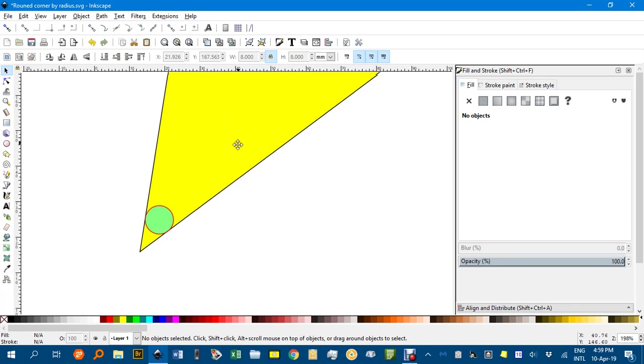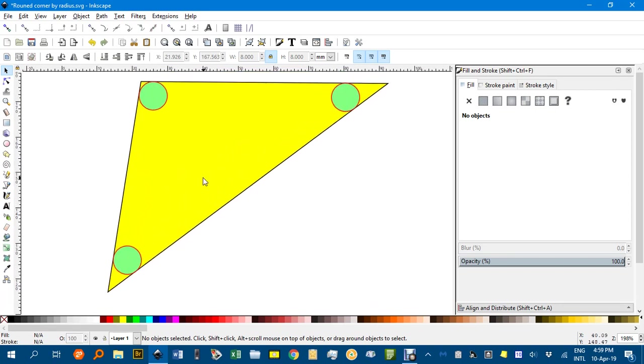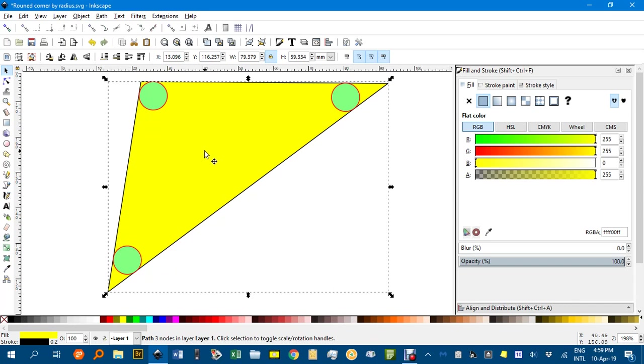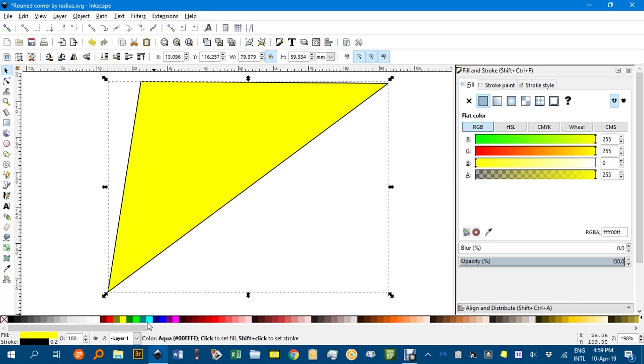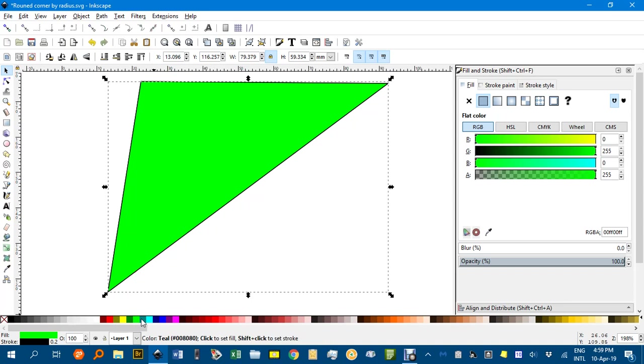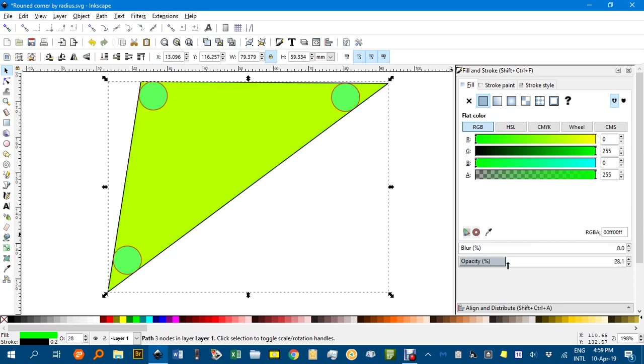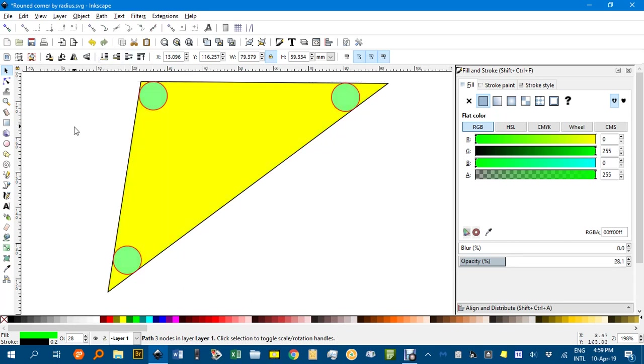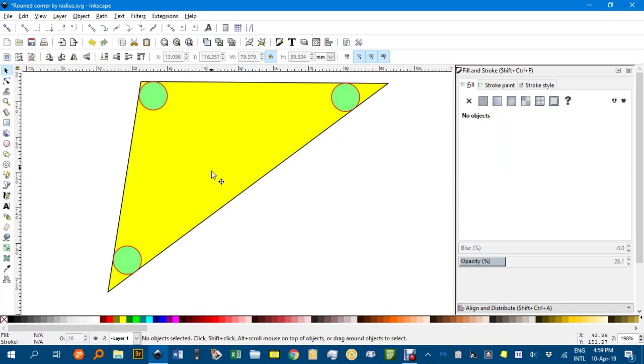Now before I start the rounding, I'm going to duplicate that yellow triangle. Click on it. Ctrl D. I'll give it a different colour. Perhaps green. And, I'll make it a whole lot fainter. Border and interior. So I'll use the opacity. Drop it down to about 30%. That'll do. And I'll send it to the back. So I can't see it now. But I will when I start around the corners.